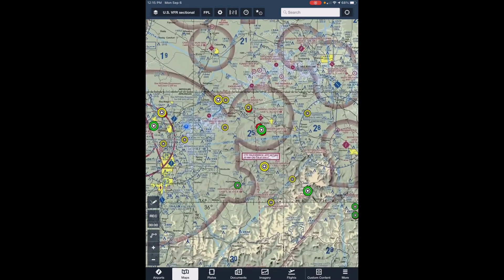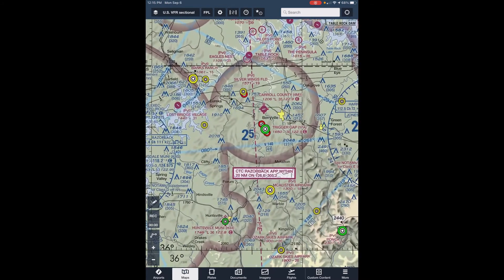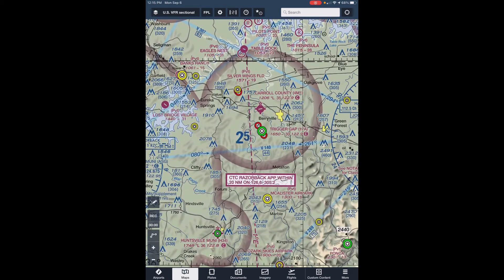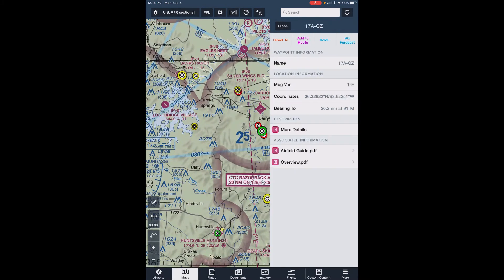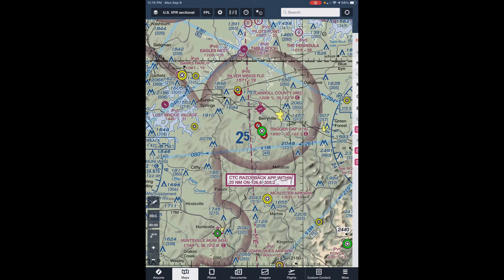Let's open a conditional airfield that has a little more information — Trigger Gap. Here you see the same two documents that we saw previously, More Details and the Airfield Guide PDF, but there's also an Overview document, so let's open that.